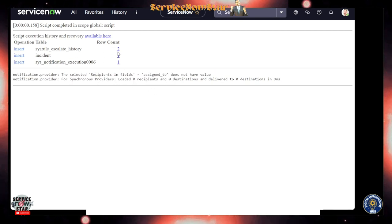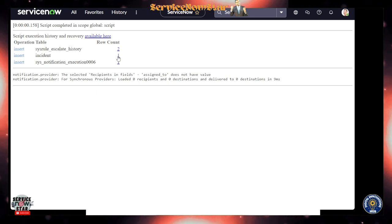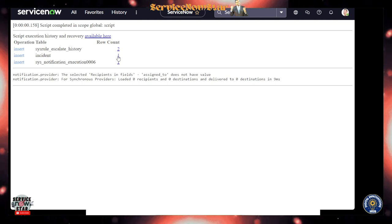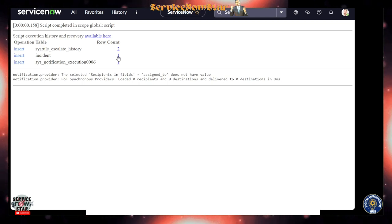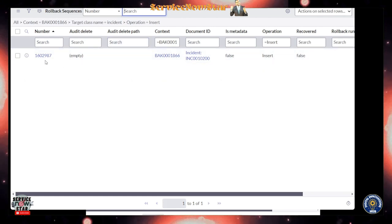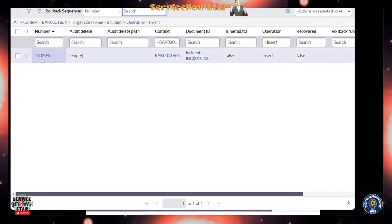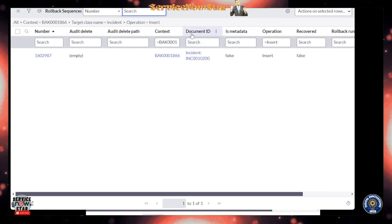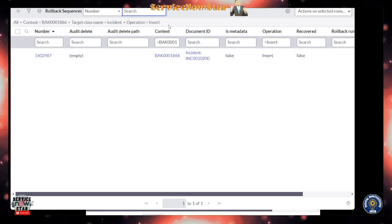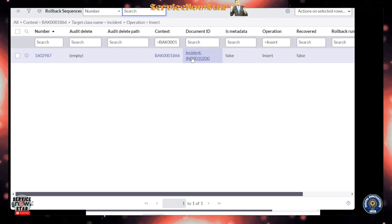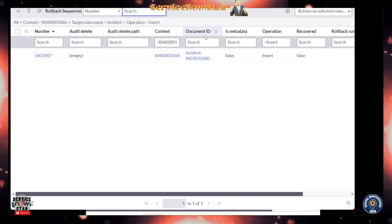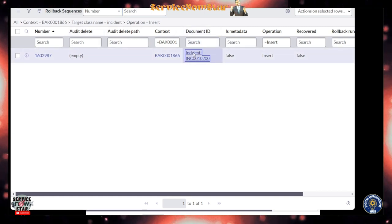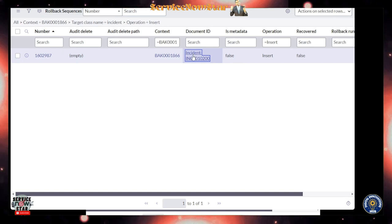You see, you are getting all this cool information. If you click on this number one, which is a link here - the record that is created - you can see you can directly go to the incident that has been created. Incident number right there, and the document is incident INC, so the rollback sequence. If I click the incident, I can take a look at that incident.